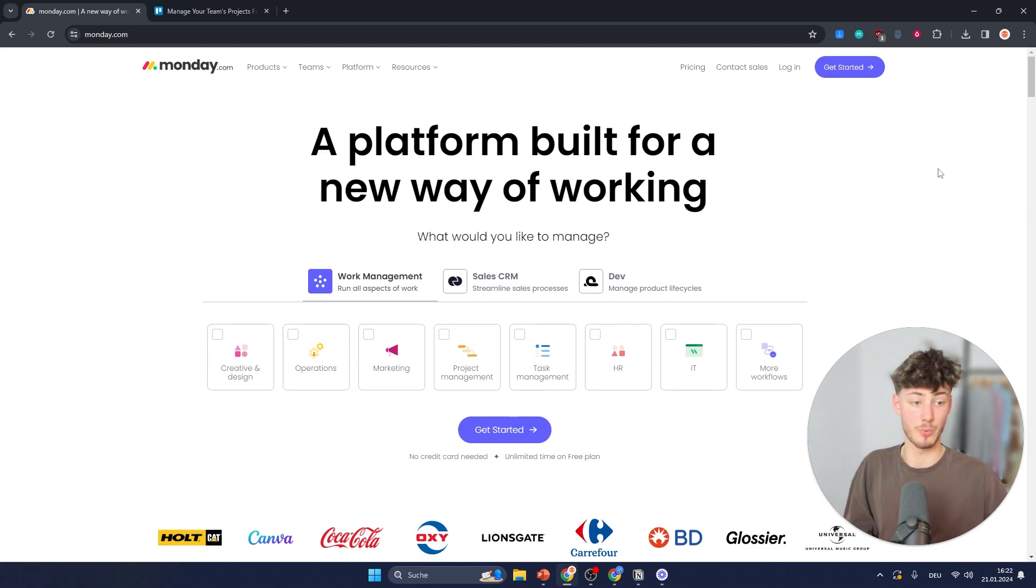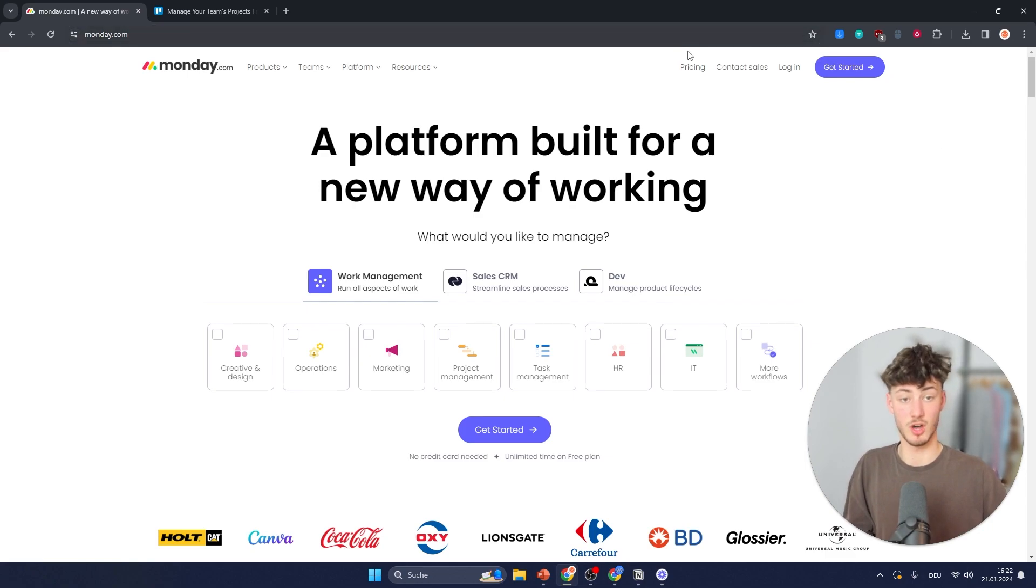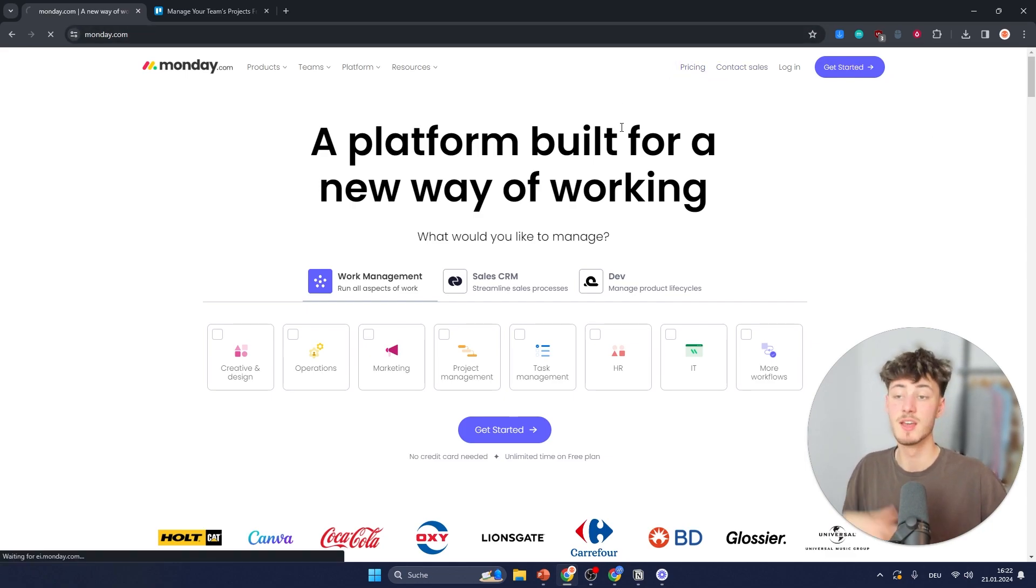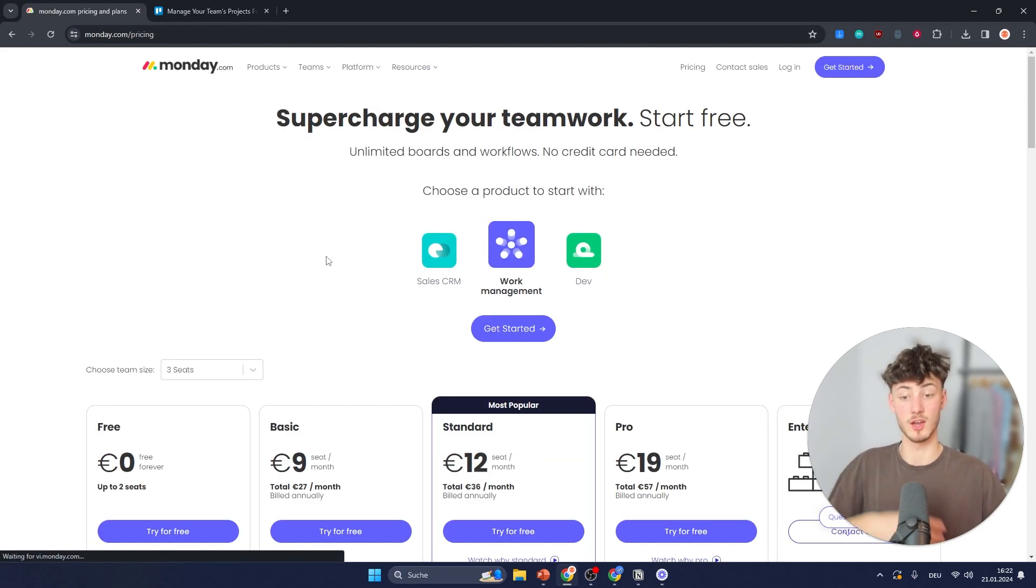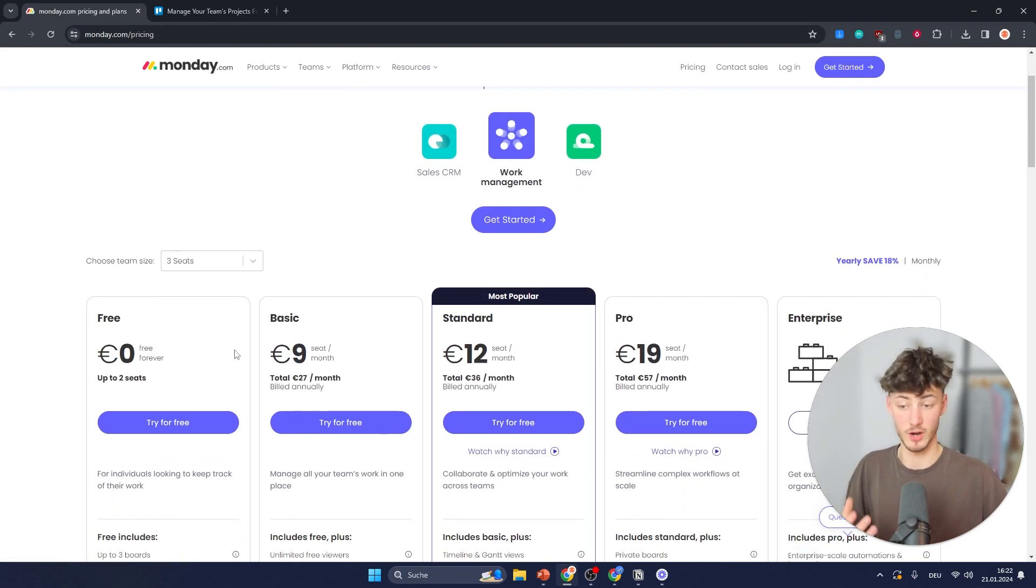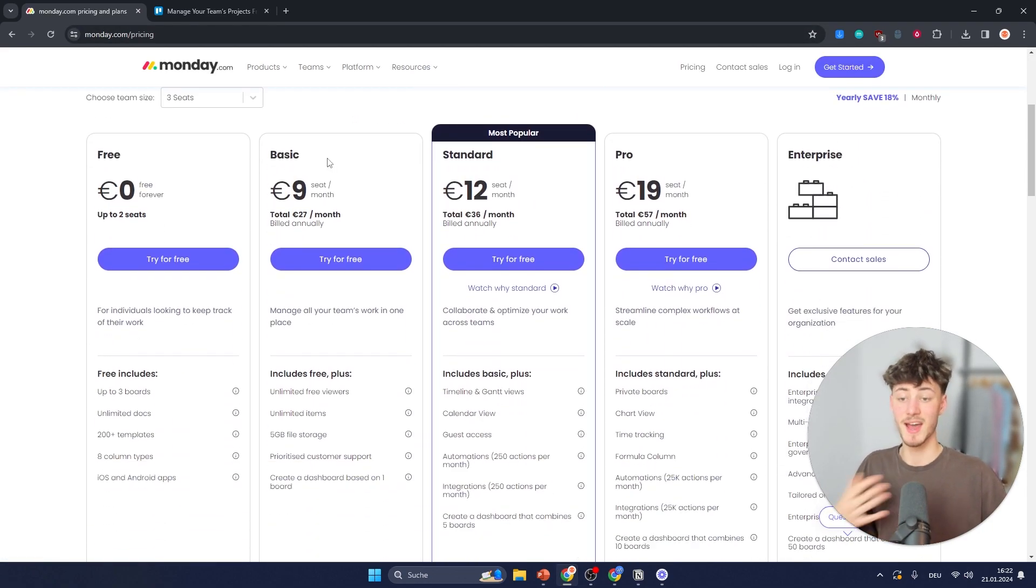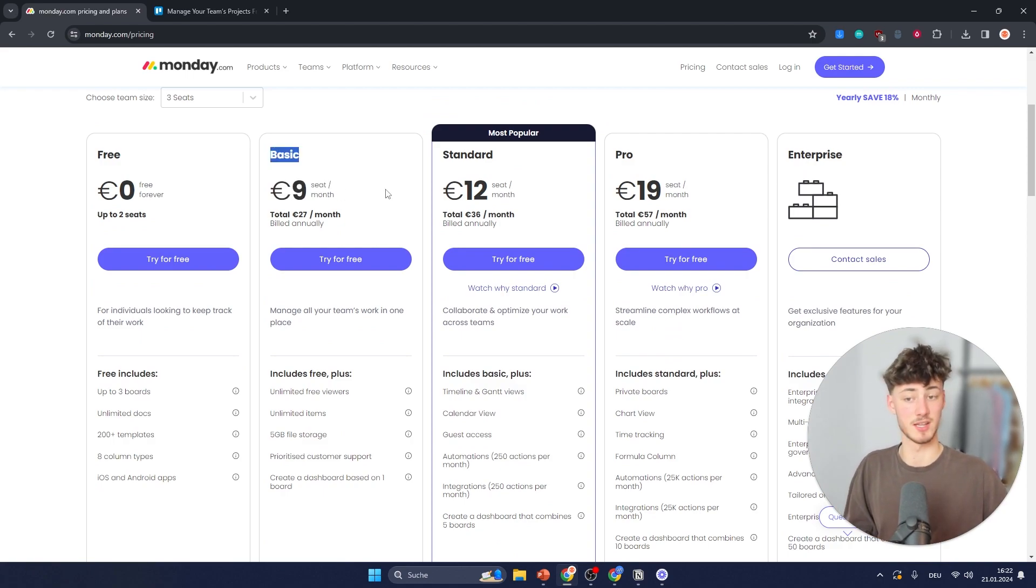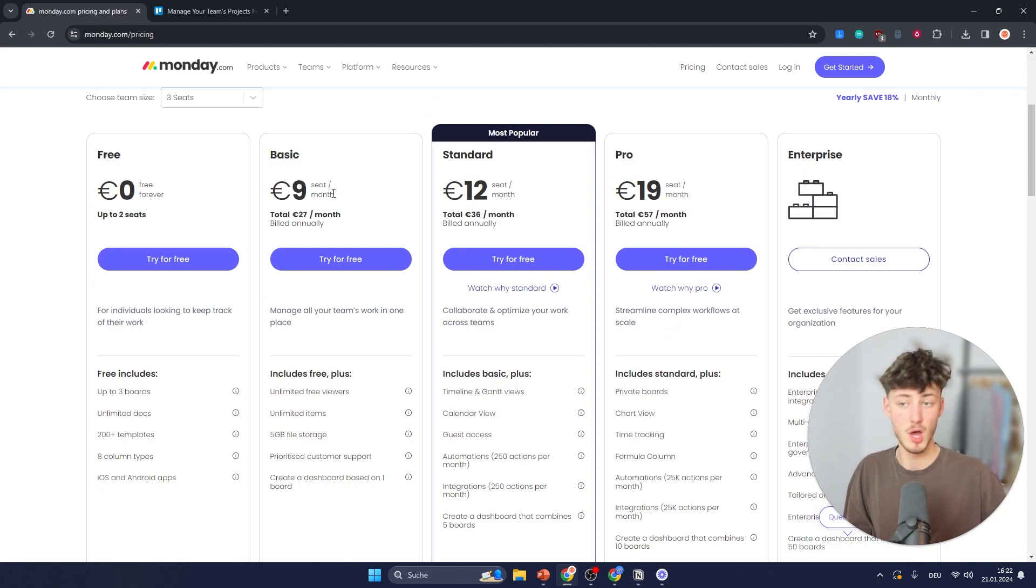As for the overall pricing structure on Monday, you're going to get a completely free forever plan and the basic plan is going to start at 9 euros per seat per month, which is super affordable.